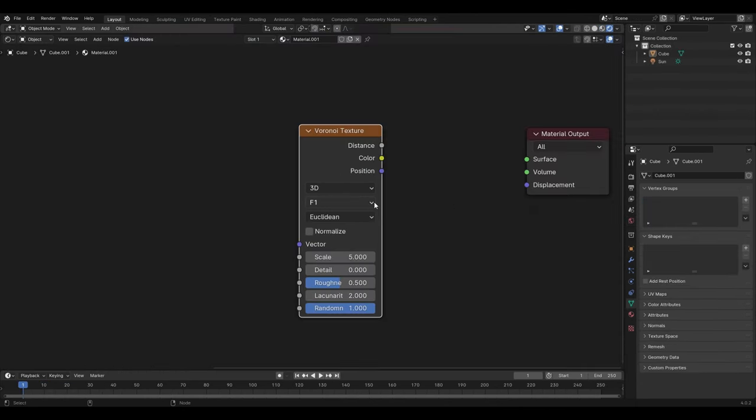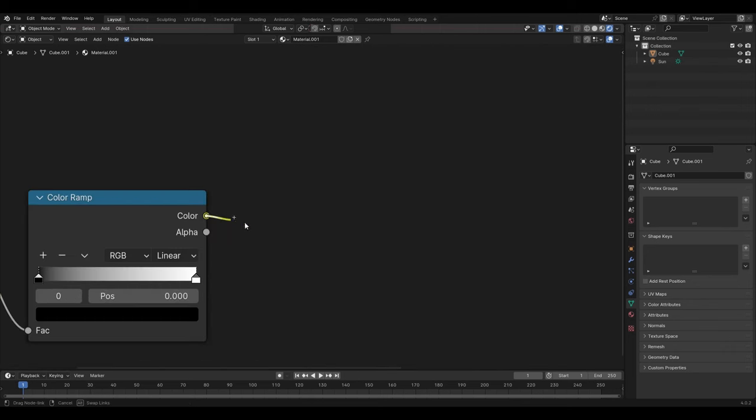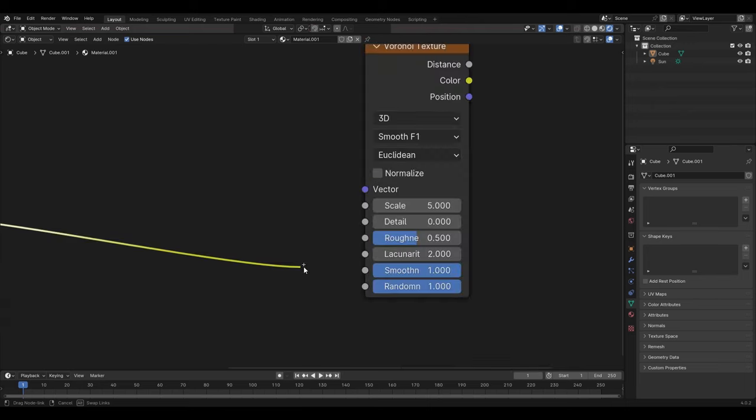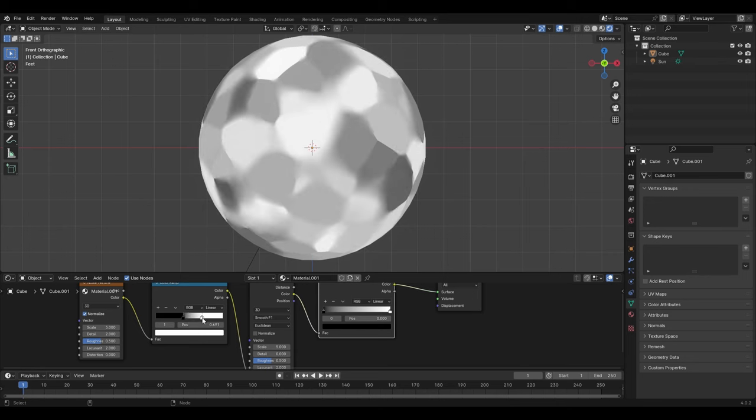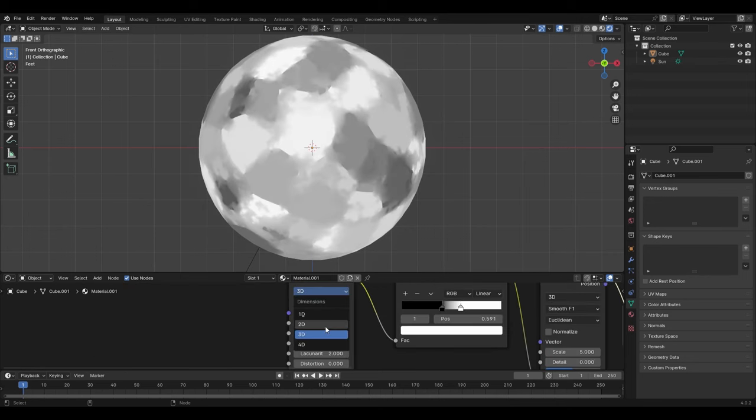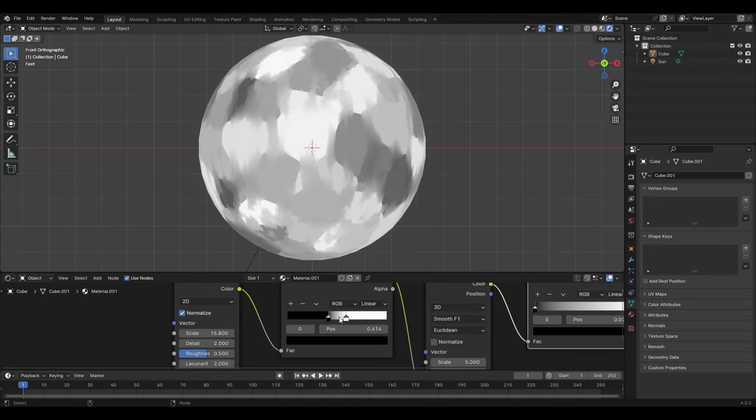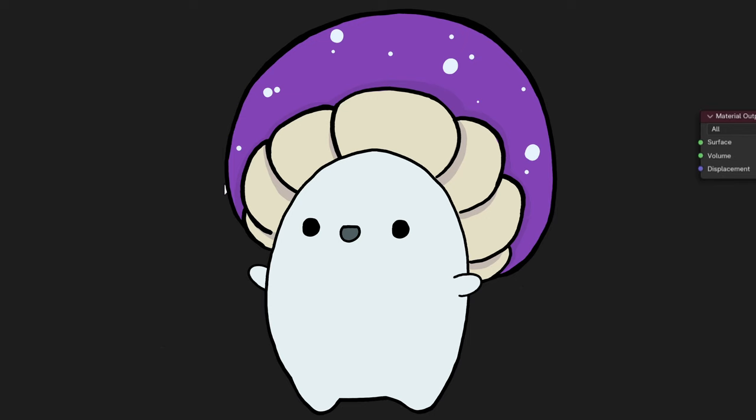By changing the Voronoi to Smooth F1, plugging the noise into a Color Ramp, and plugging the Color Ramp into the smoothness of our Voronoi, we can have a lot of control over the smoothness of the Voronoi's edges. We can play around with the noise, change it to 2D, crunch the Color Ramp values. The variations are limitless.